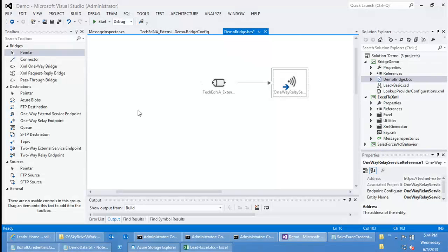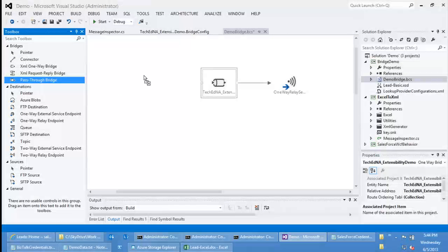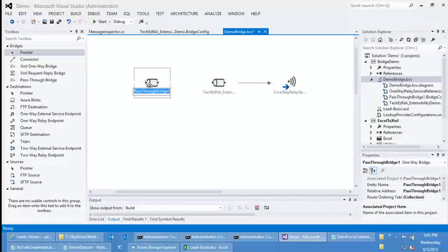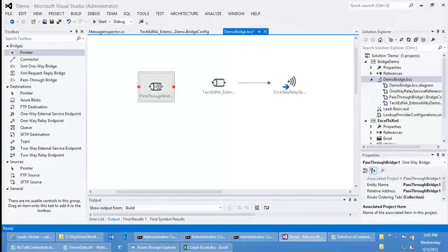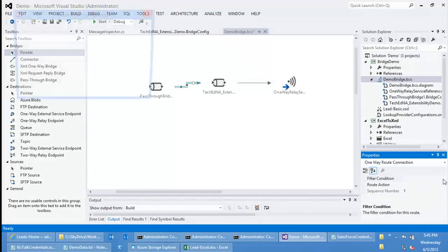Another thing I want to highlight is that we also support routing a message from one pipeline to another — we call it pipeline chain in. In this case, I'm going to leave the XML bridge untouched and use a pass-through bridge in front of it. The pass-through bridge is called that because out-of-the-box it does not affect the message body. The only thing you have in the pass-through bridge is the enrich stage, which is just used to promote additional properties. Of course you can add your own message inspectors where you start modifying the body. So I'm going to configure this pass-through bridge with the message inspector and route it to the XML bridge.